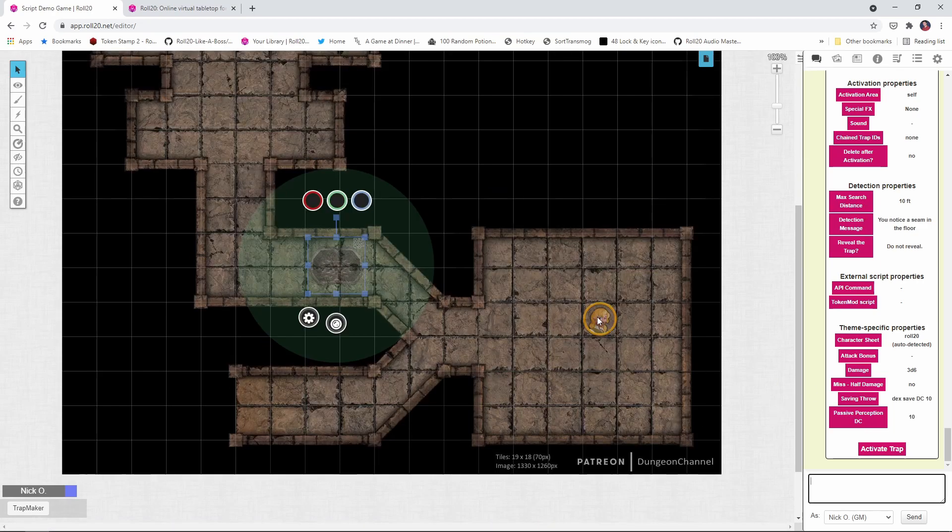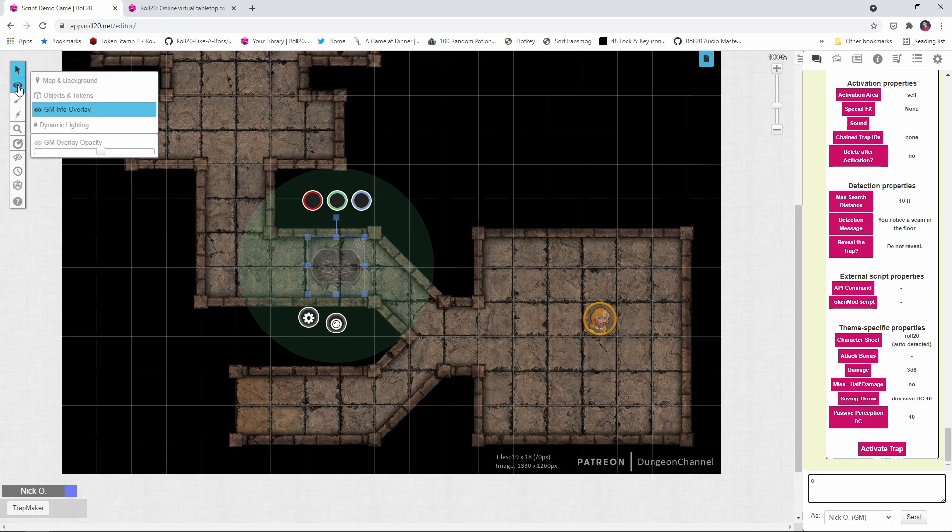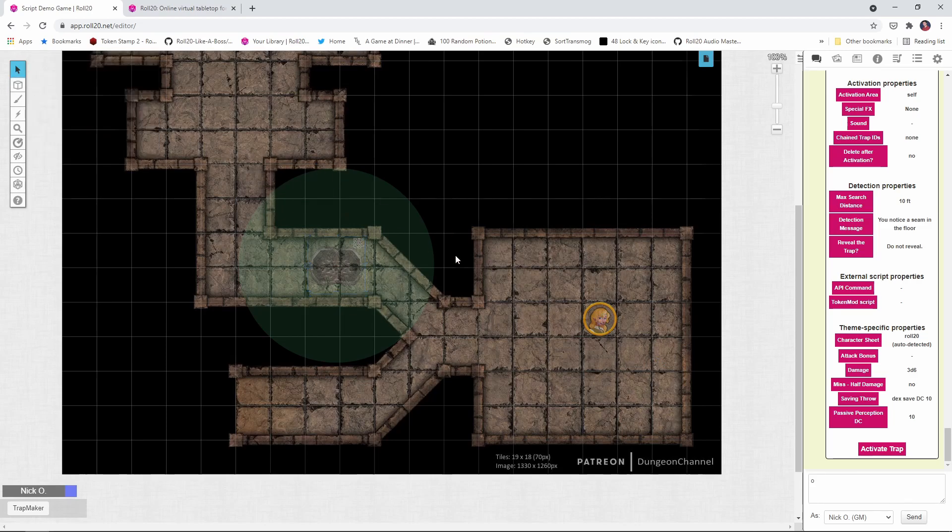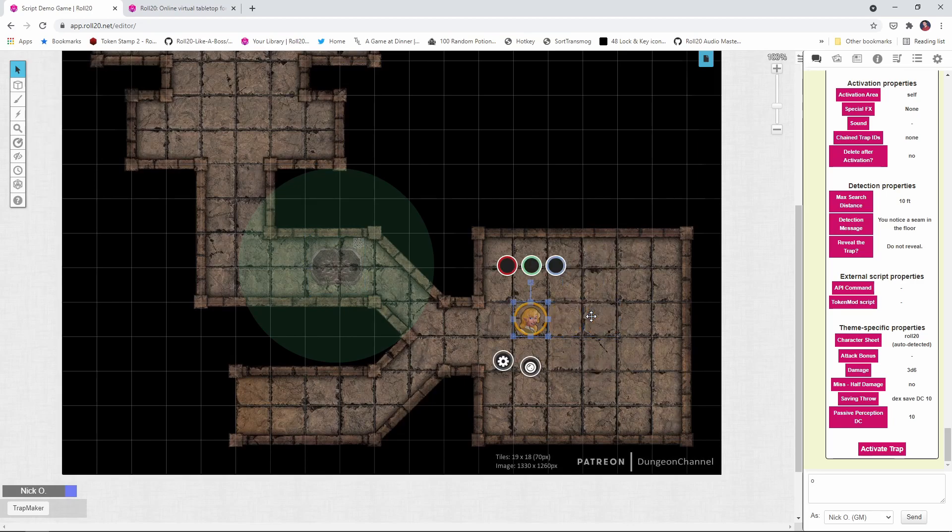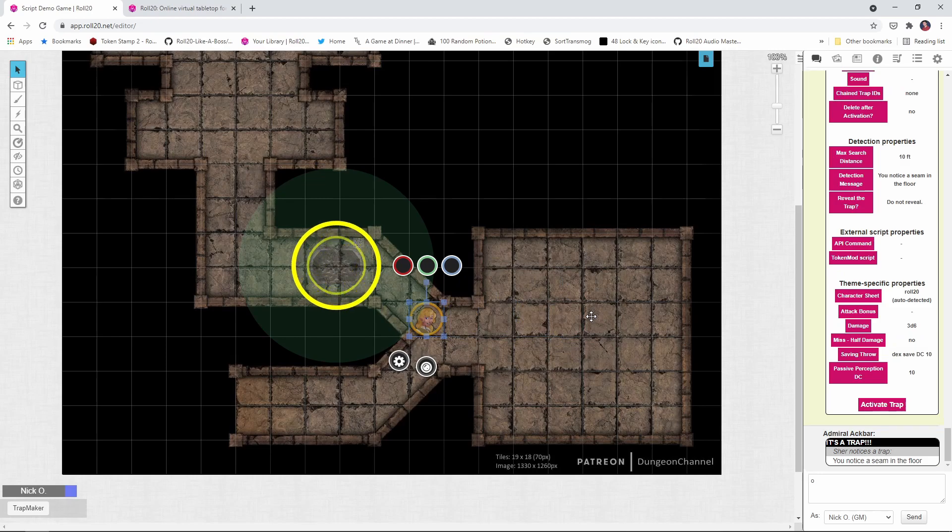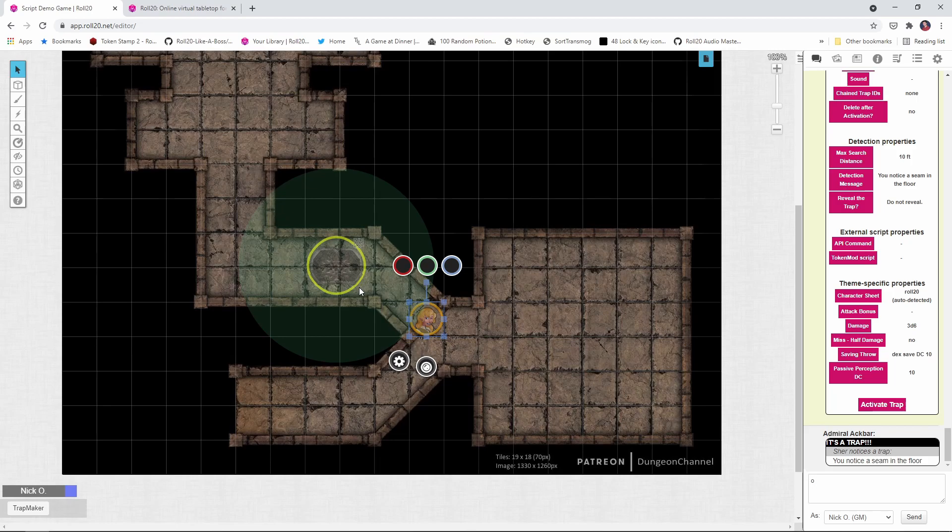So at this point I can switch back to the token layer and I can start moving my rogue. And as we move, what's going to happen is she's going to hit that area and you see now there's a ping that fired on the map and a yellow circle has been drawn around the trap as well. So she knows where this trap is. And there's been a message posted here in the chat from Admiral Ackbar saying it's a trap and Cher has noticed a trap. She notices a seam in the floor.